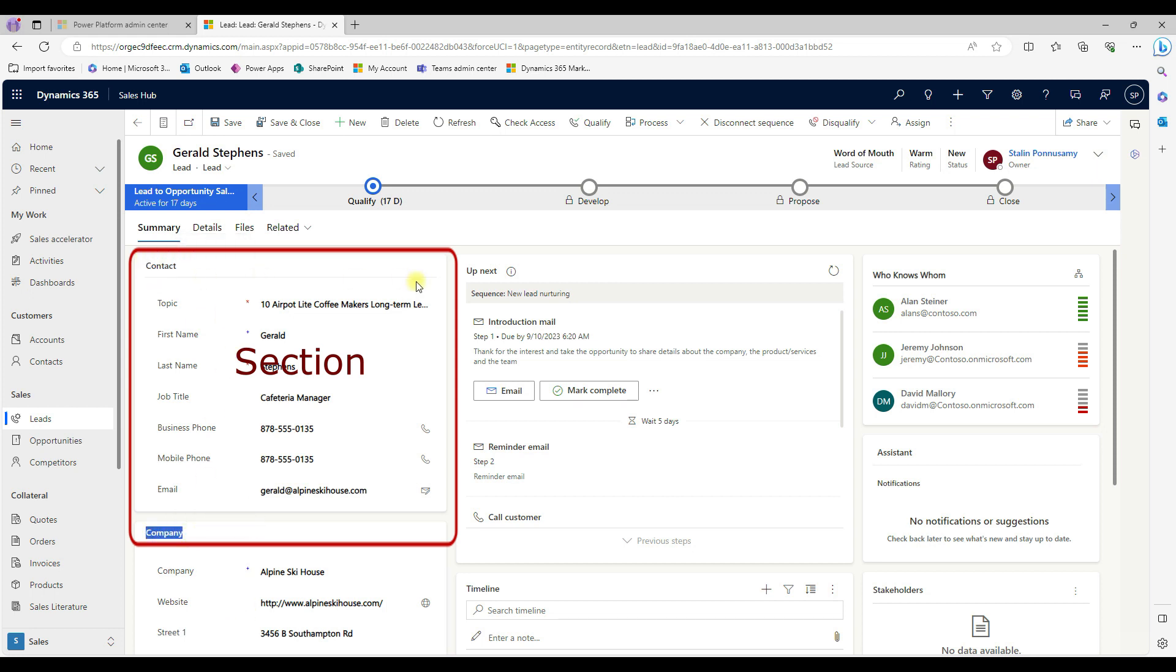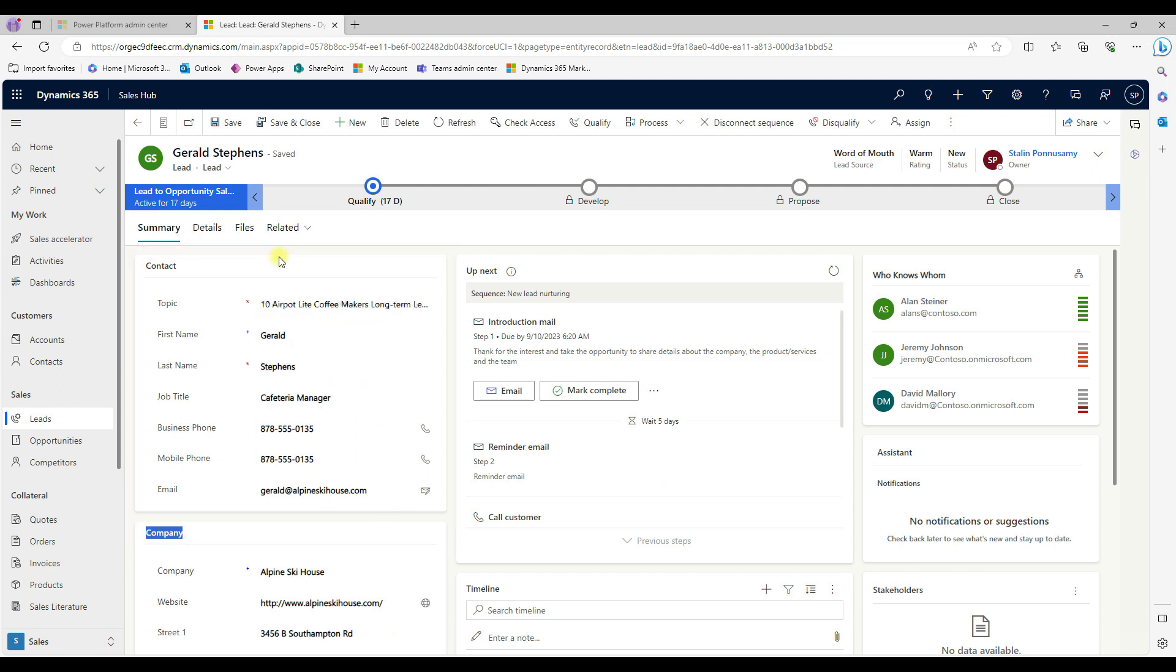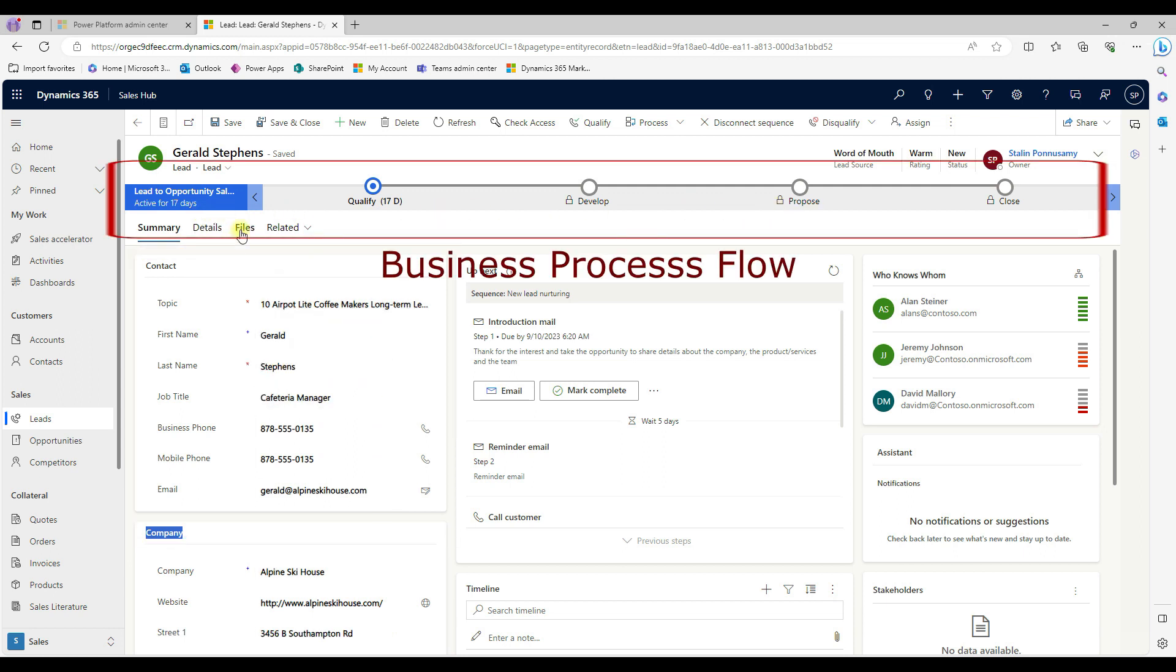And then inside each tab, we have multiple sections like contacts, company. Each one is a section. And then here, this one to qualify develop propose, this is called business process flow.